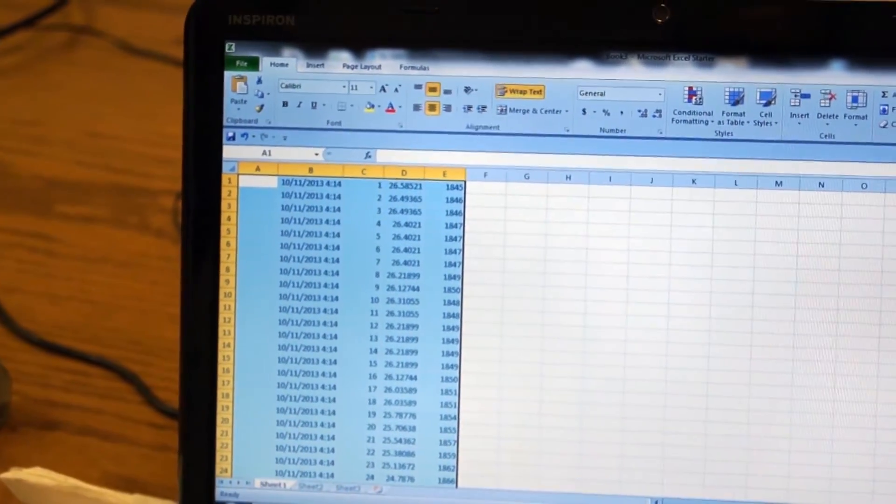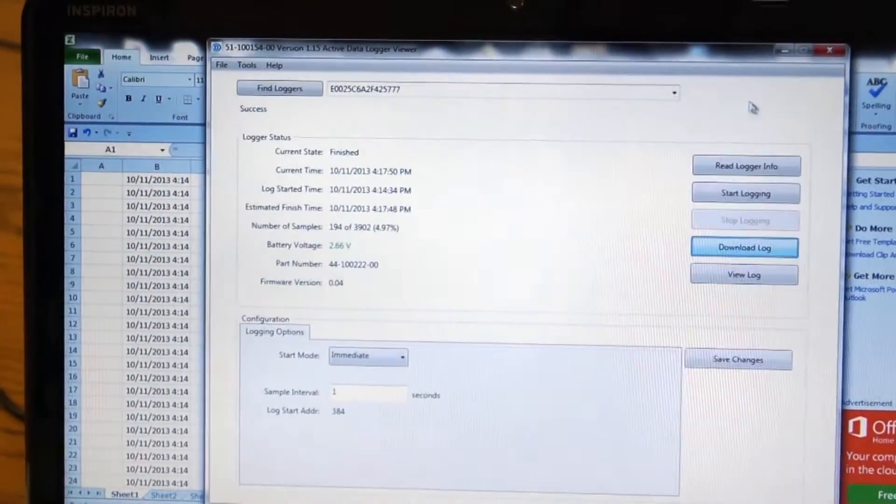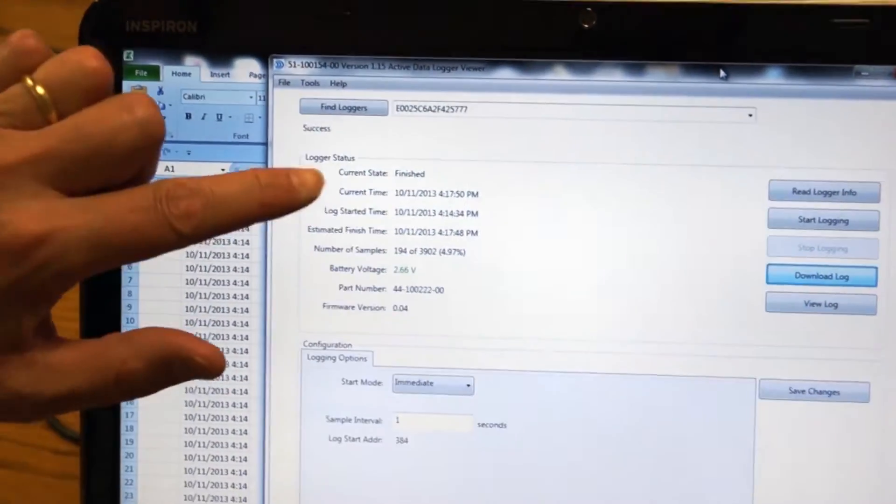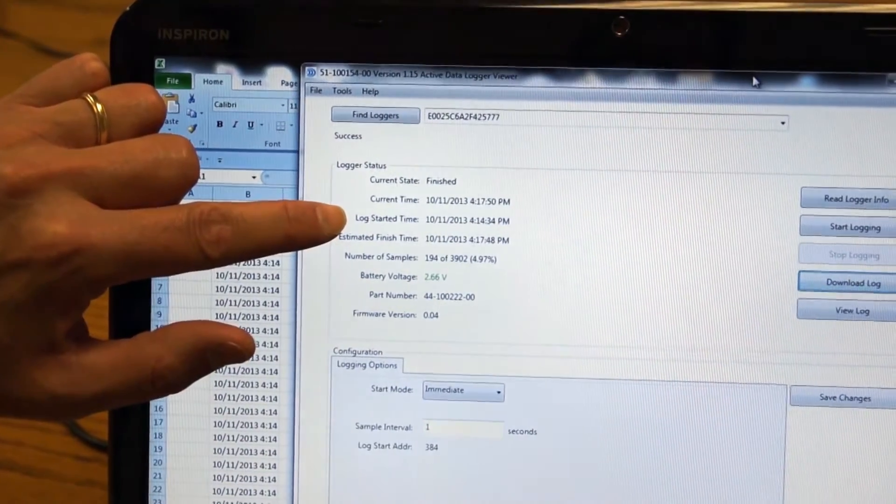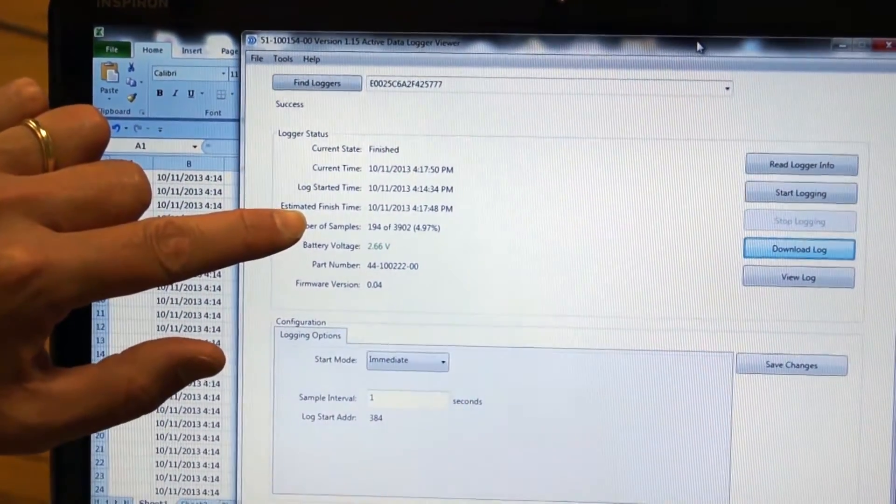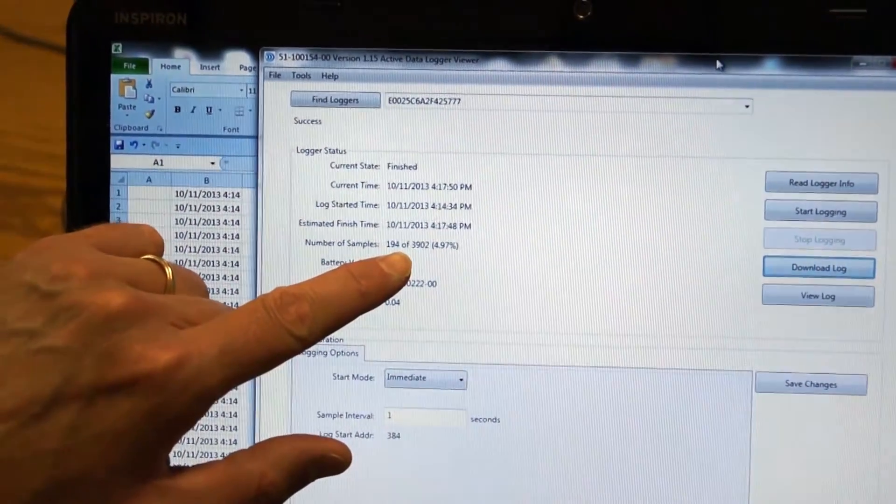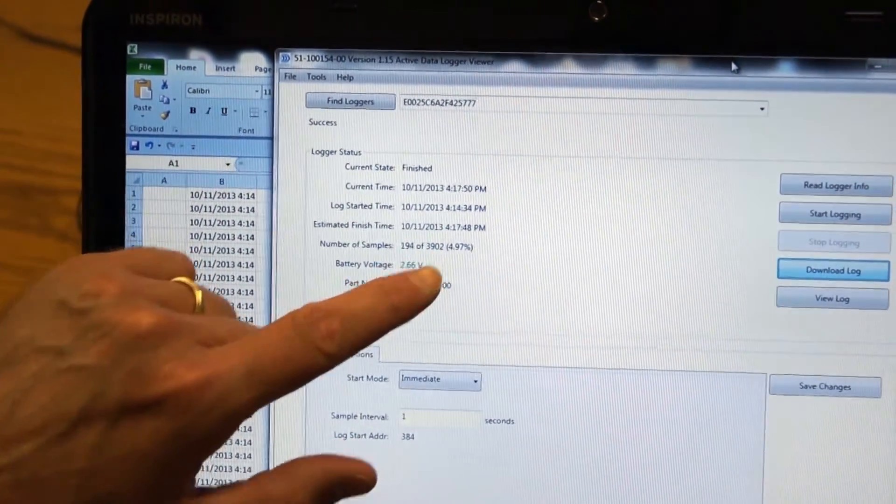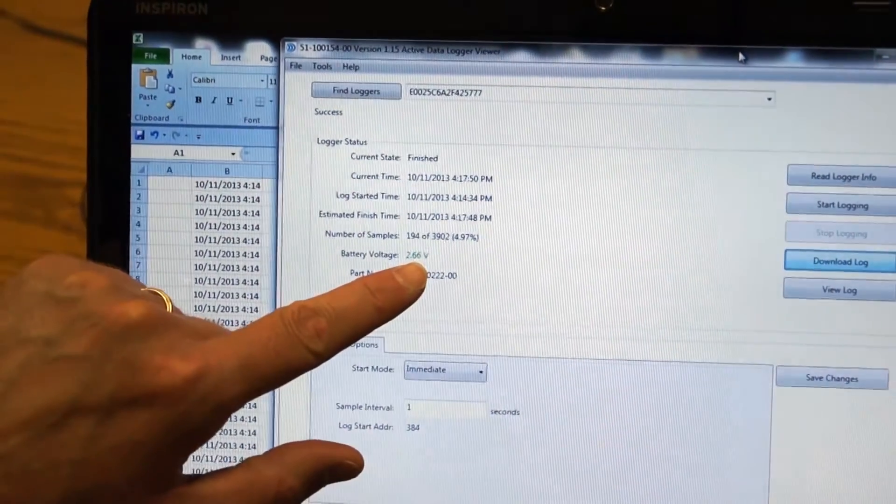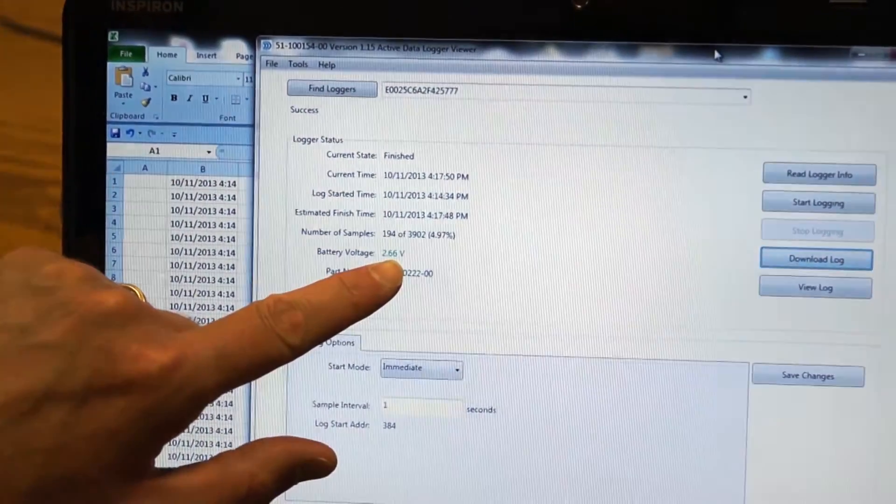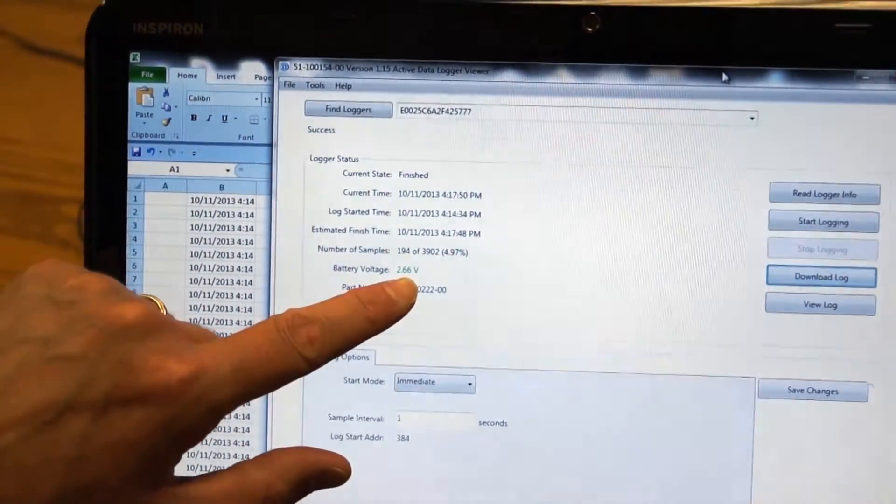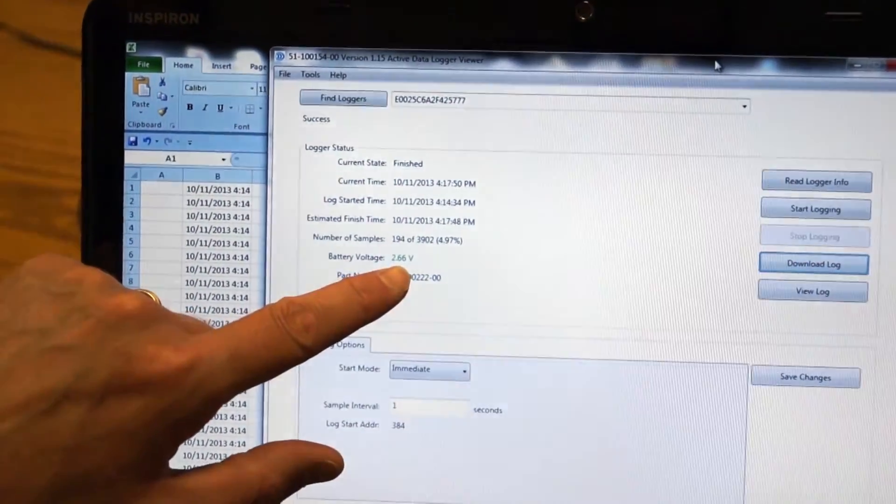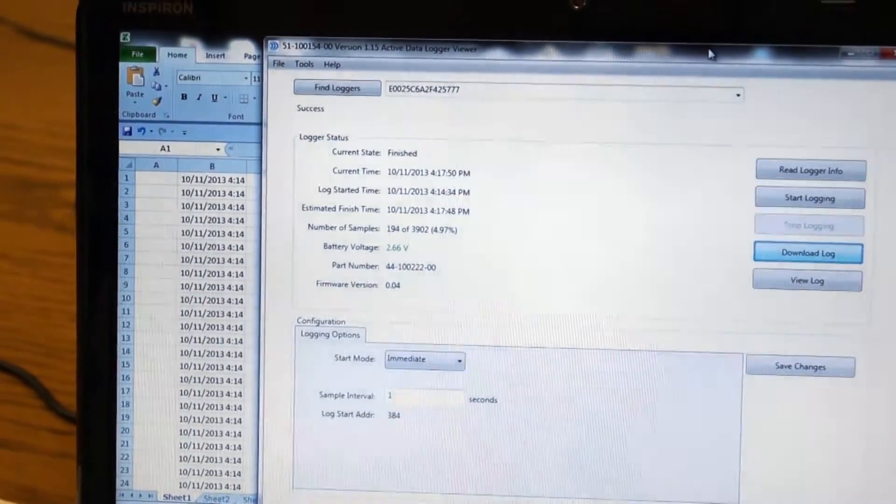Real quickly, I want to go back to the main screen of our data logger. You have the time, the current time, when it was started, when the estimated finish time was if you'd fill the memory, shows how many of the samples were taken out of the 3900 available. The other thing is that it shows the battery voltage of the data logger right here. Right now, that's in a green colored text indicating that the battery is fine. That'll turn red if the battery is low. Then the part number and revision of the firmware.